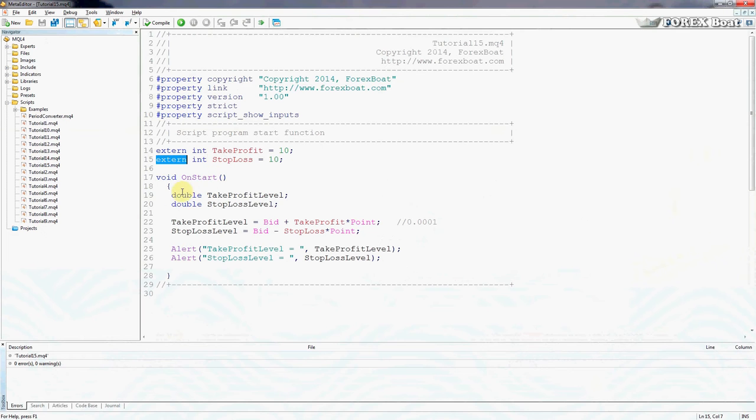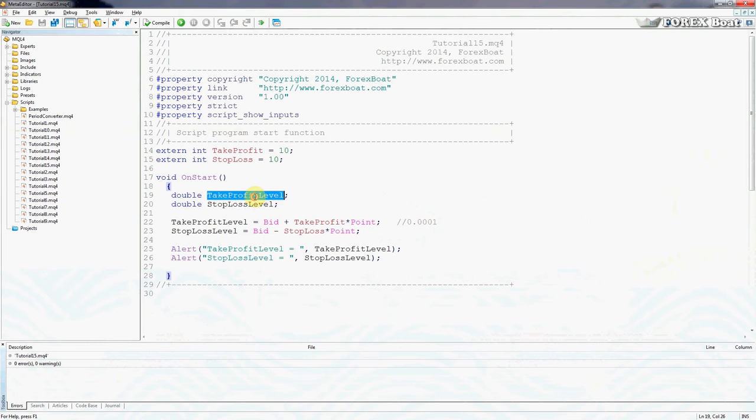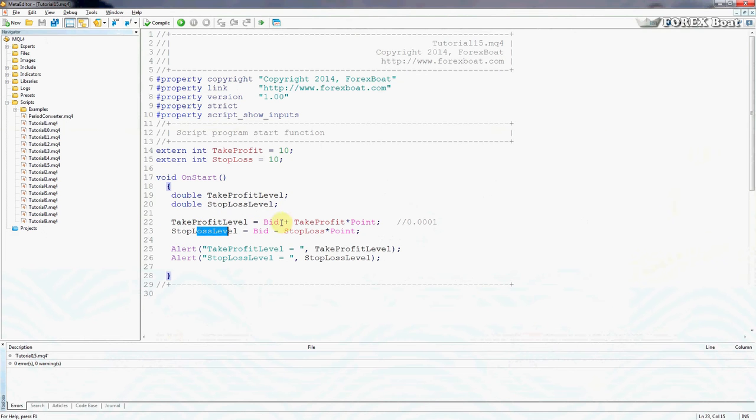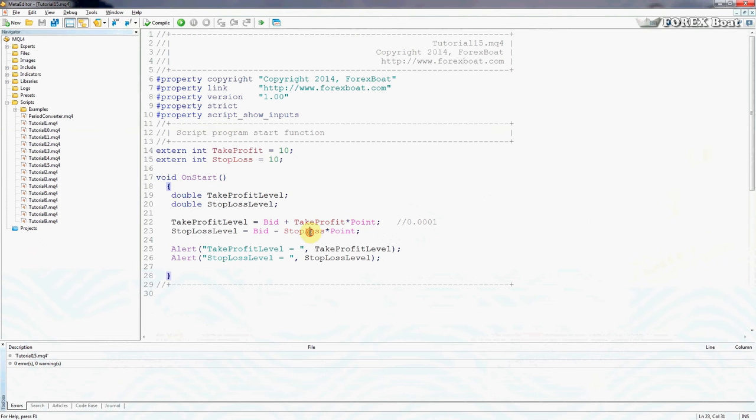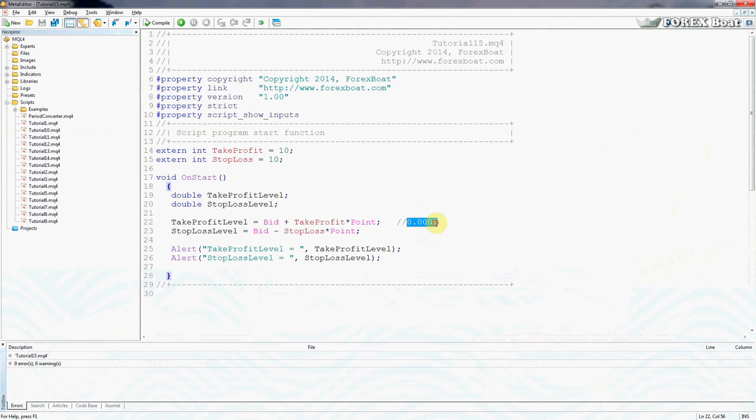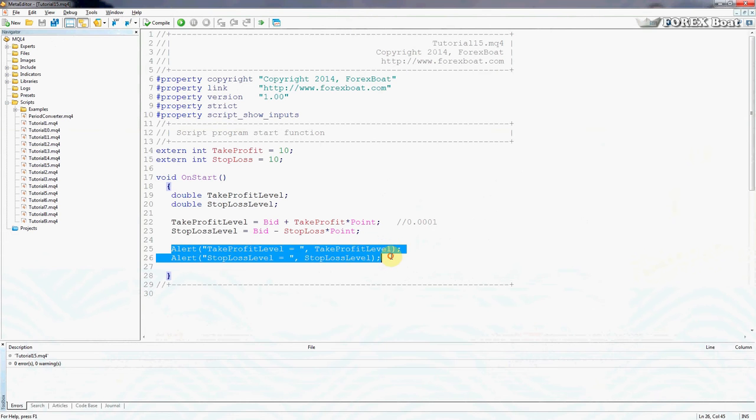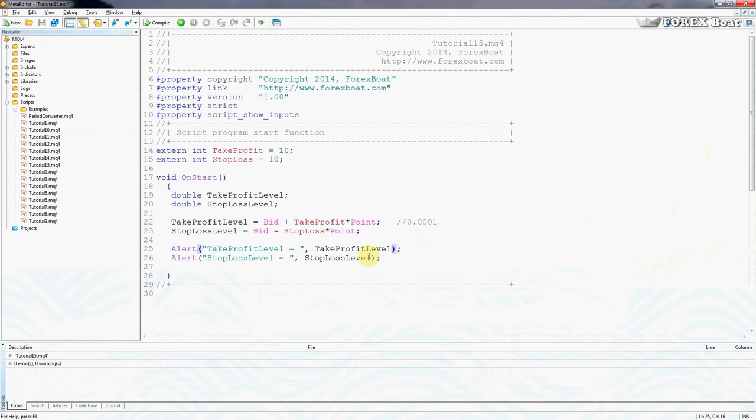The on start function creates two new variables: take profit level and stop loss level. These two variables are calculated using the bid price through the take profit and stop loss supplied by the trader. Point is an internal variable of the terminal which tells us the amount of decimal points of the current symbol. Finally, what we stopped on in the last tutorial was we just printed out onto the trader screen the calculated levels.